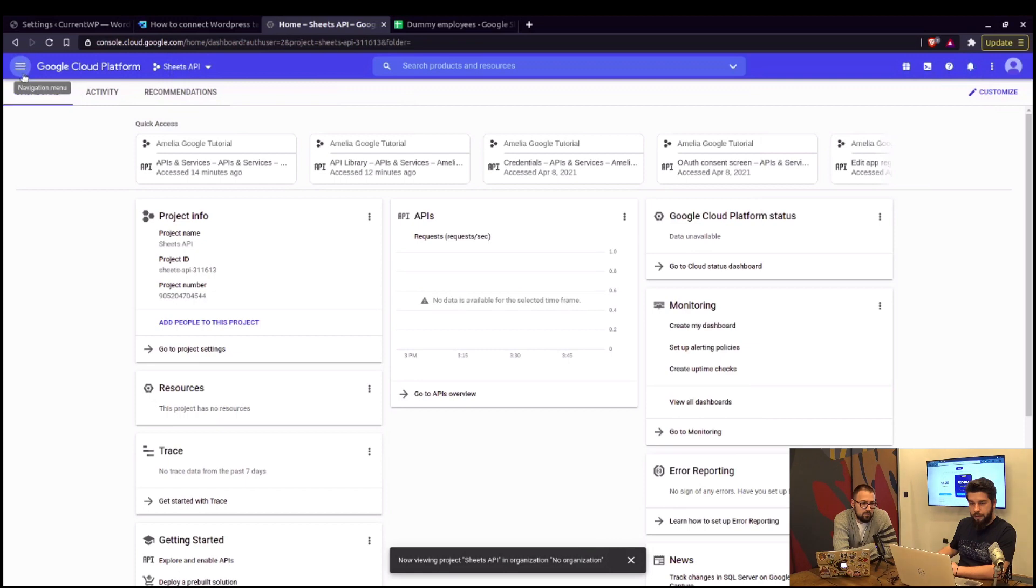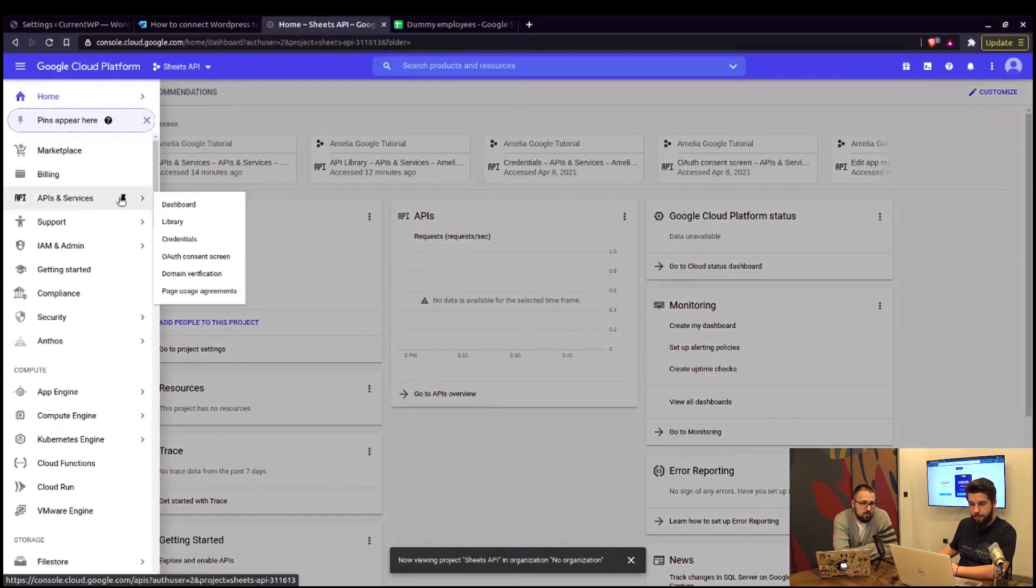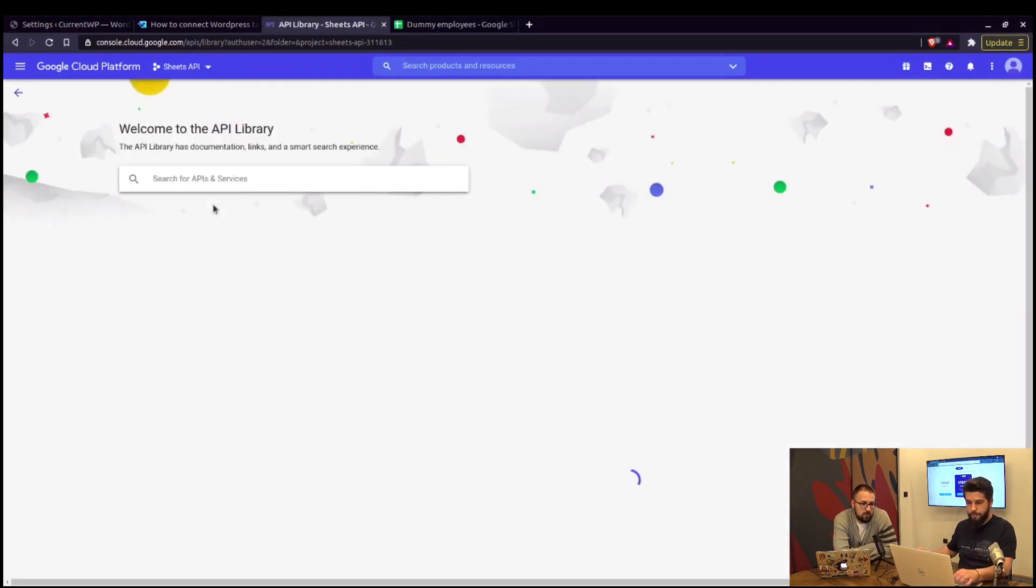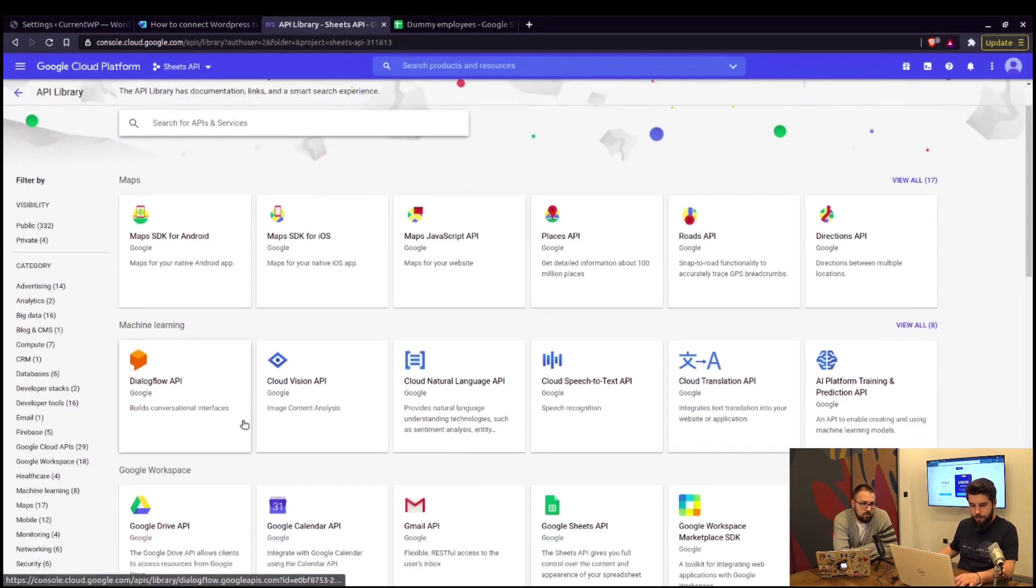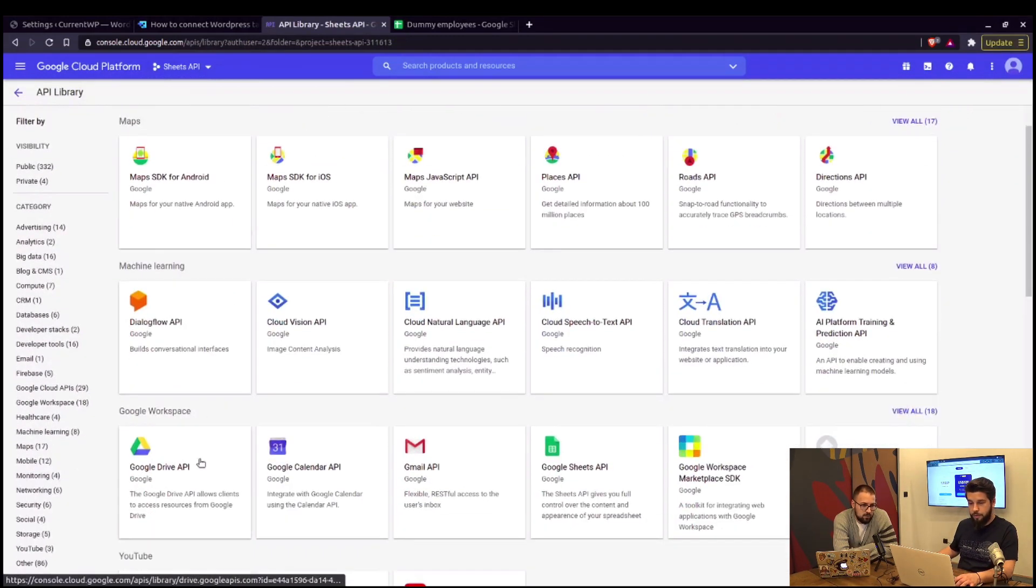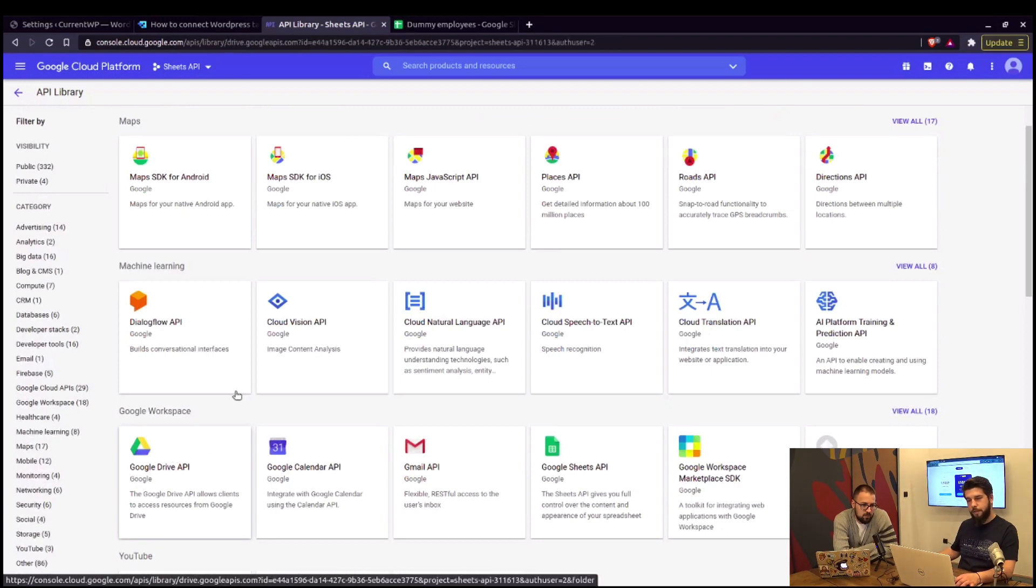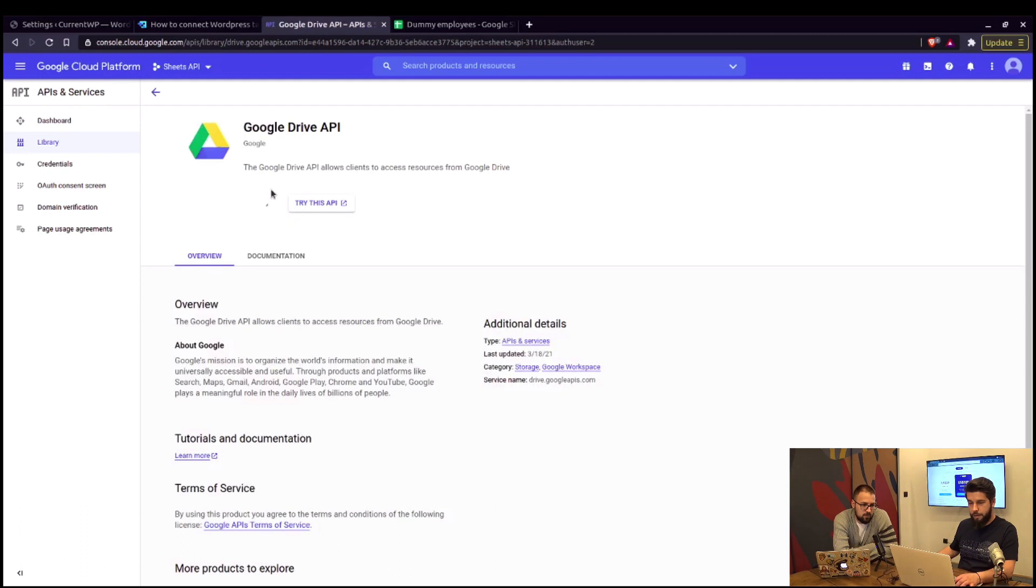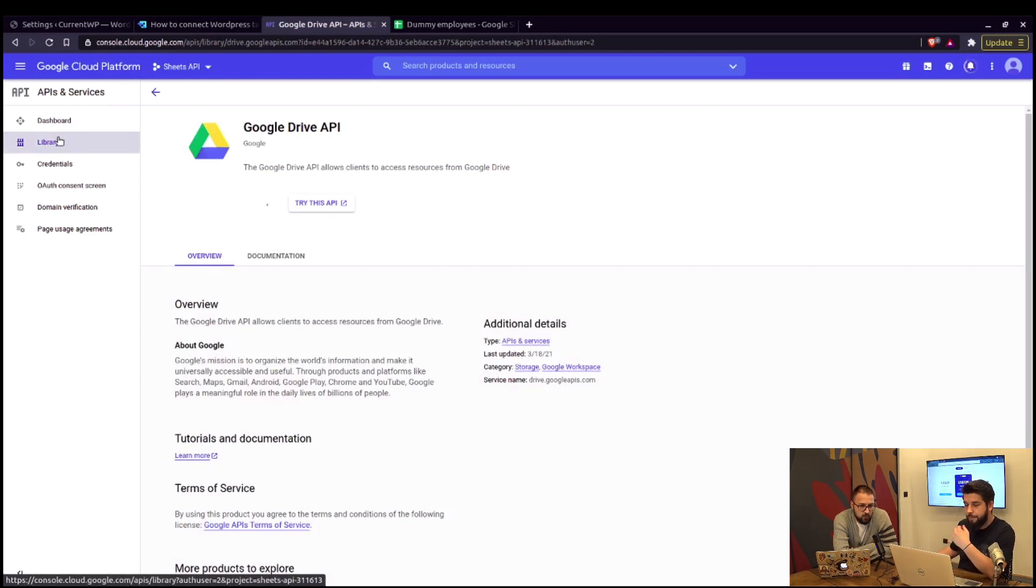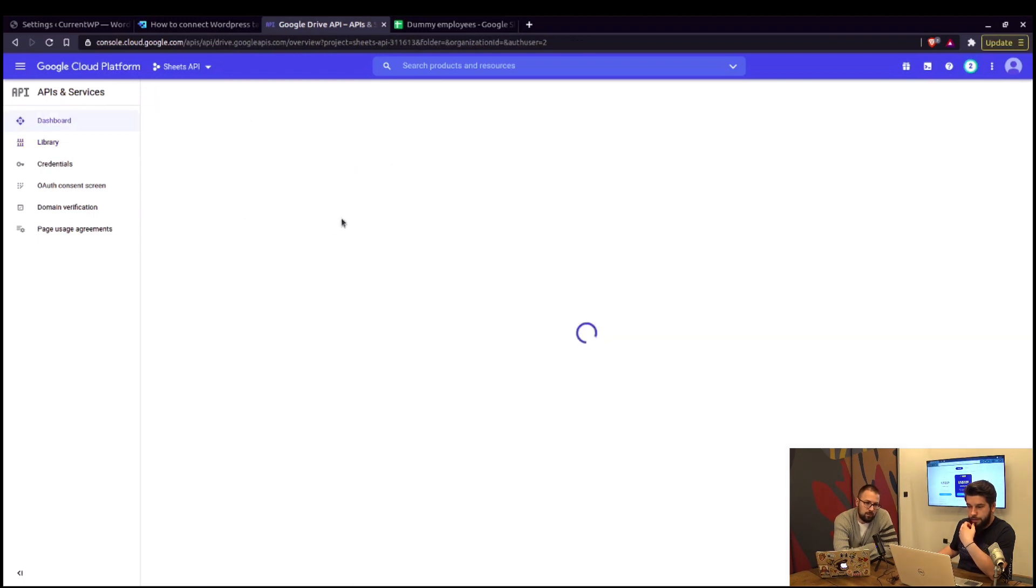Now we need to add a couple of APIs. Under APIs and services, you go to the library. First thing we need is Google Drive API. It's right here, but if you don't see it on the first page, you can search for it up here. Select that API and enable it. Once it's enabled, we'll go back to the library and enable the Google Sheets API. We need both. This seems to have been enabled.